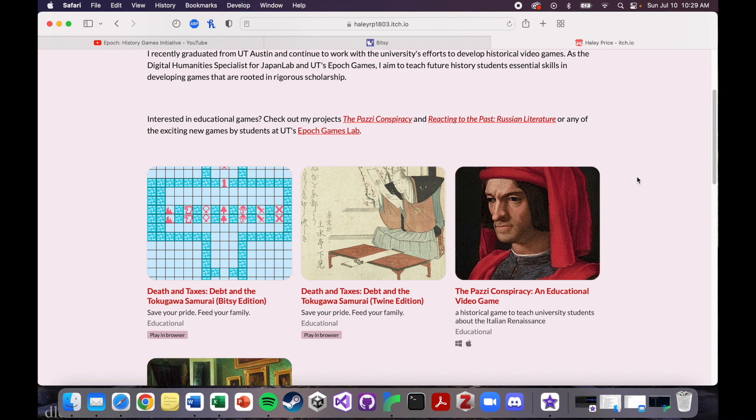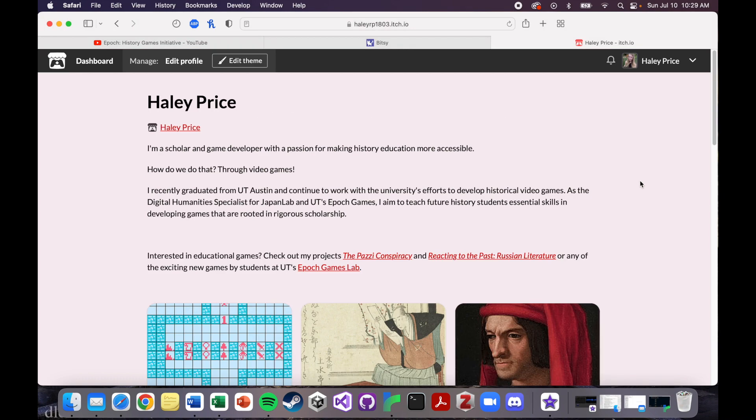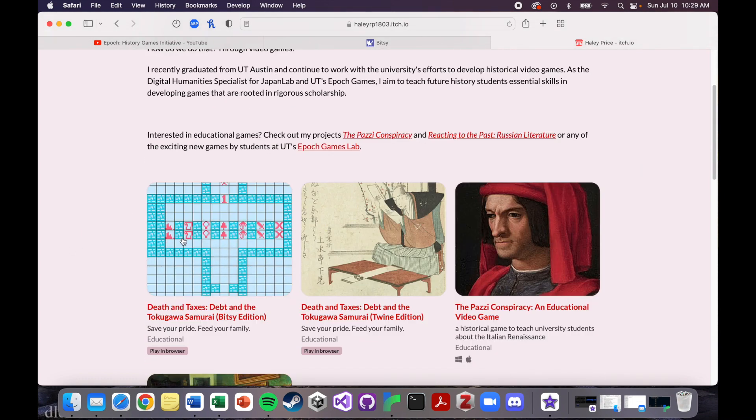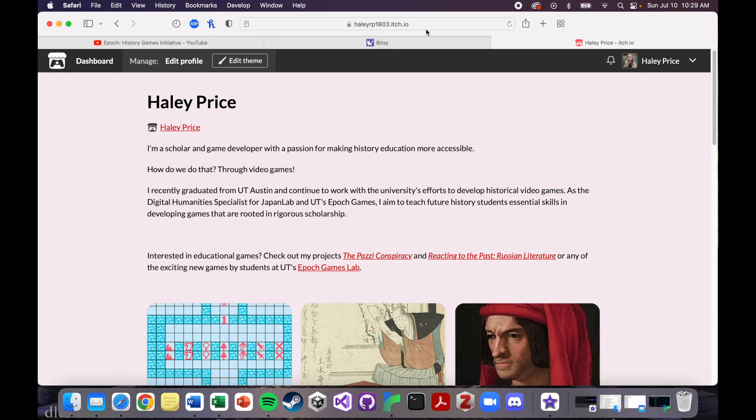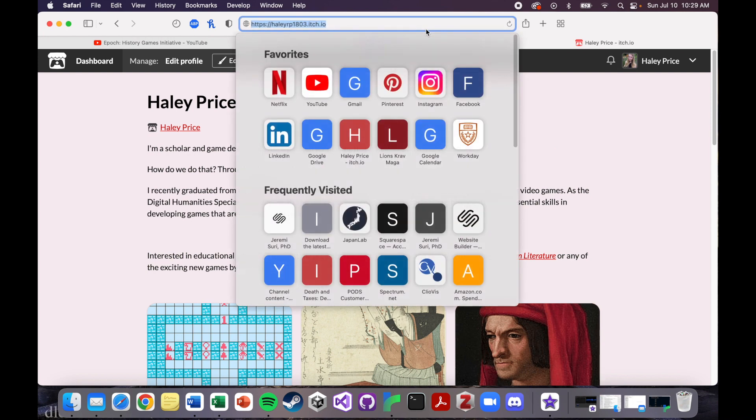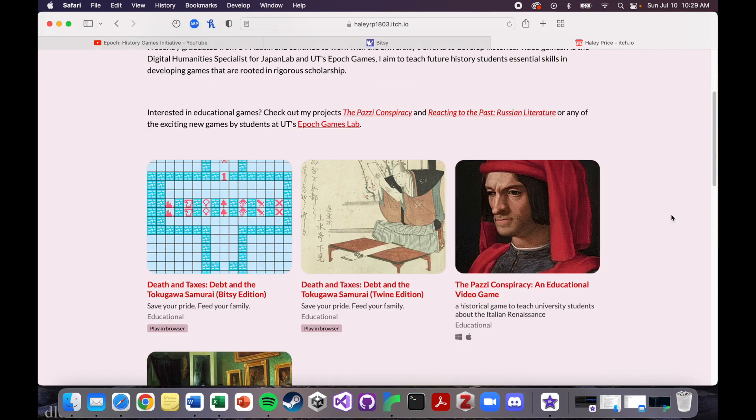My assumption is still that these videos are aimed at students who are making a historical video game for a classroom assignment, but hopefully this will also be useful for anyone interested in getting into game development who wants to use an easier, more accessible tool like Bitsy or Twine. If you'd like to play either of them, I'll have them linked in the description, or you can find them on my itch.io page.